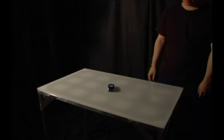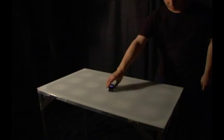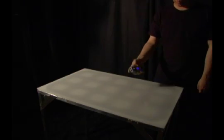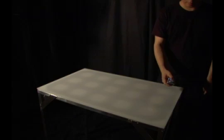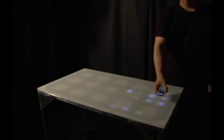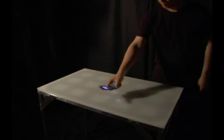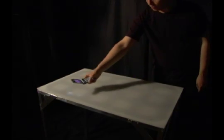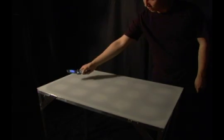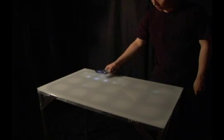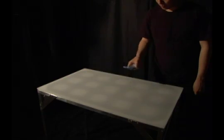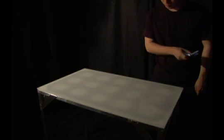Table for Electronic Dreams is a table which reveals the hidden electrical activity of electronic objects placed upon it. Through this interaction, people develop a greater awareness of the invisible workings of their electronic devices and of the limits of human perception.